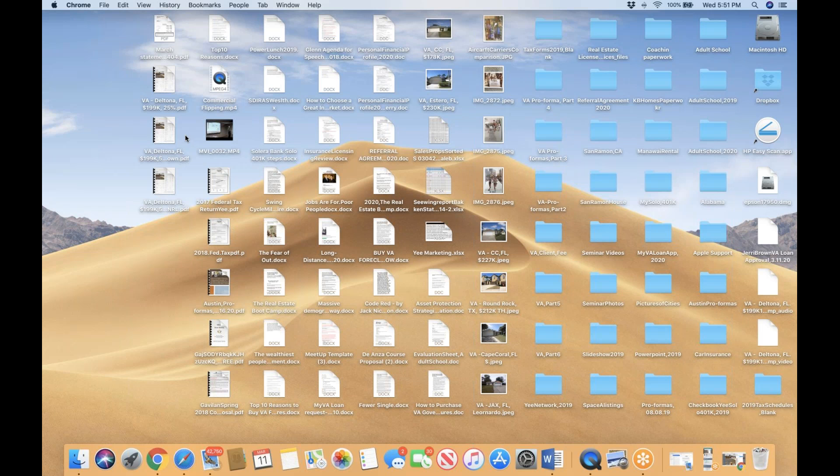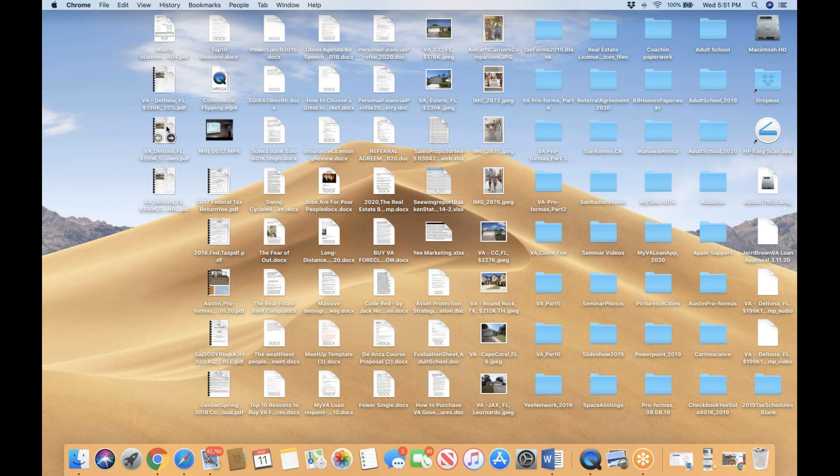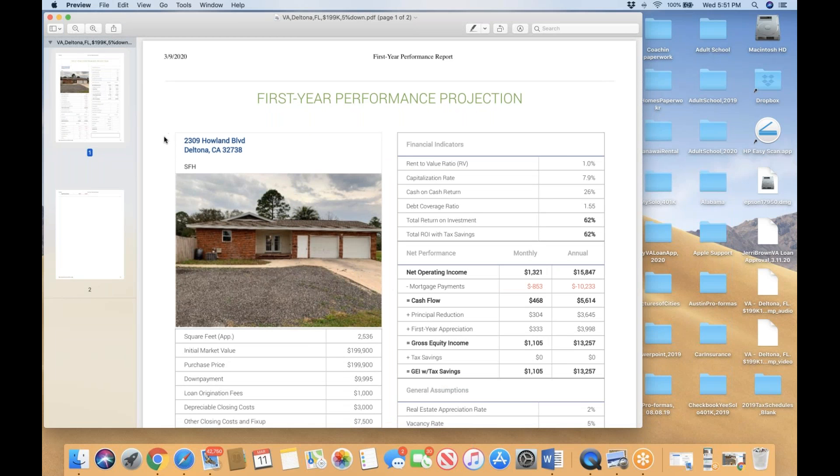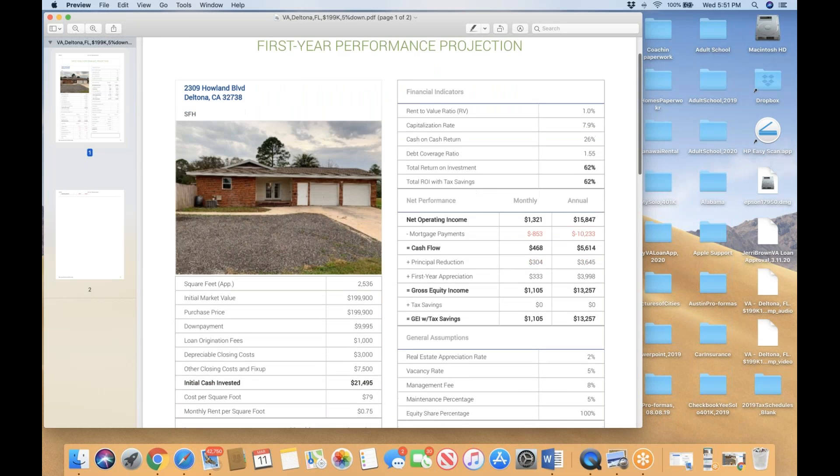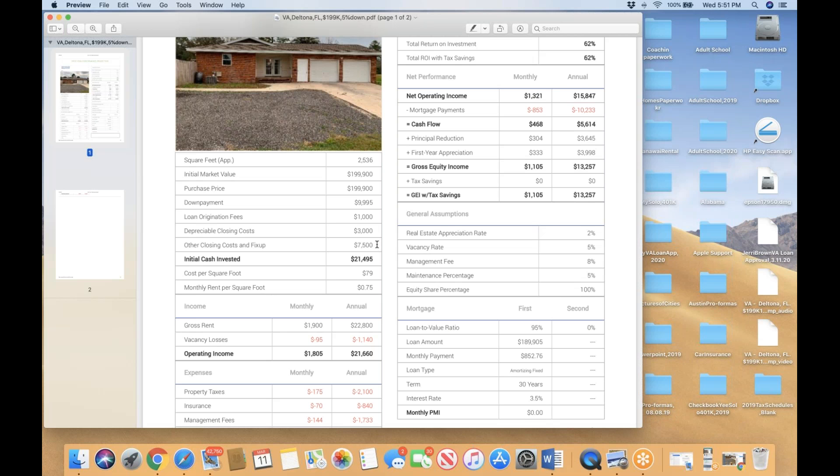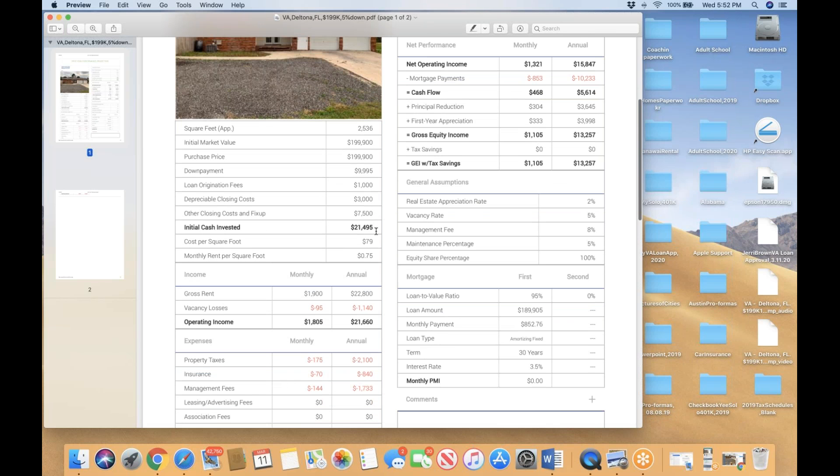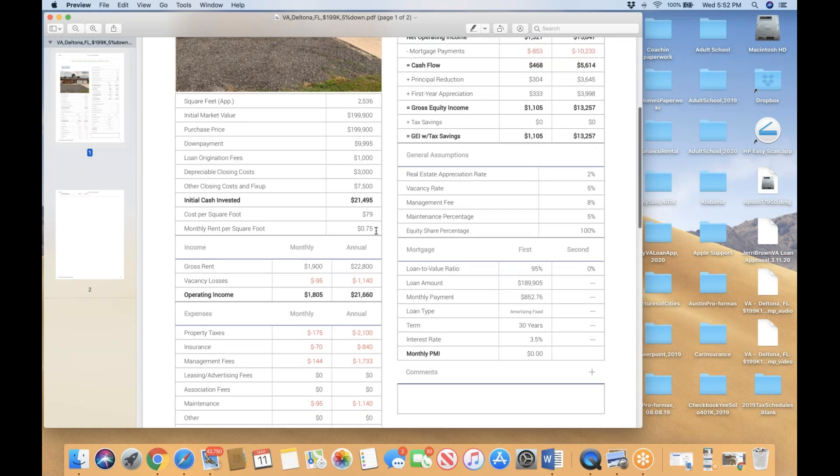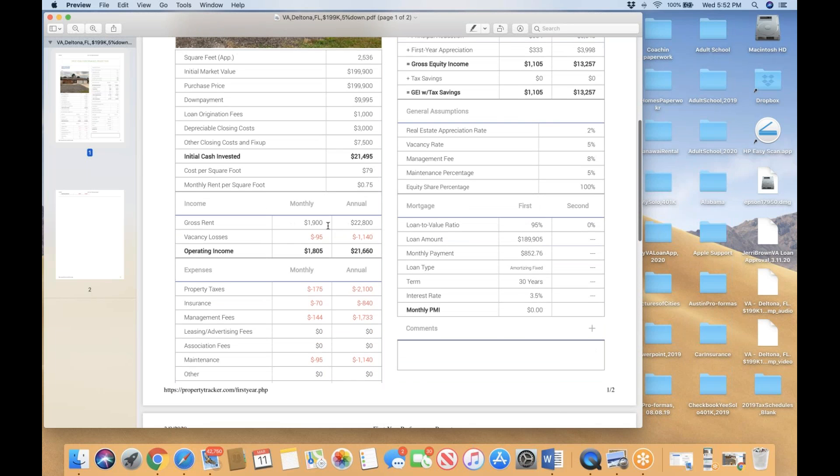I'm going to go through three scenarios. First, 5% down VA financing. For those of you who have two years of ownership rental property experience, you qualify for the VA financing—5% down. Your down payment is almost $10,000, closing costs approximately $3,000, and I projected the repair cost out of your pocket at $7,500. Your total cash invested is $21,495.